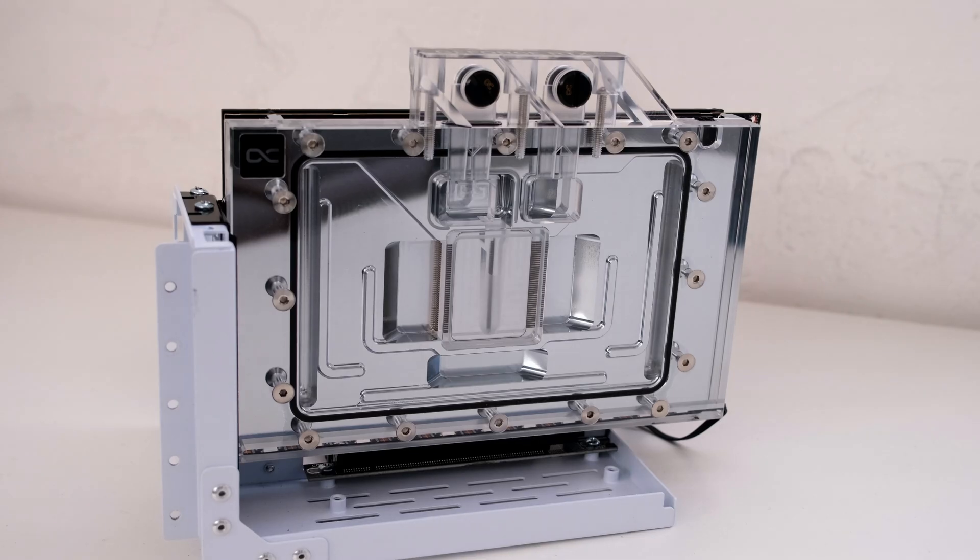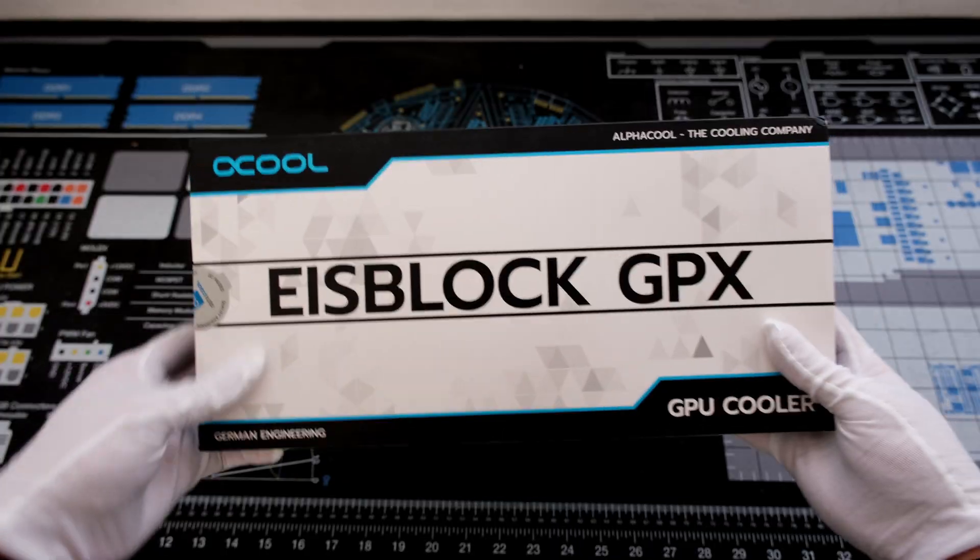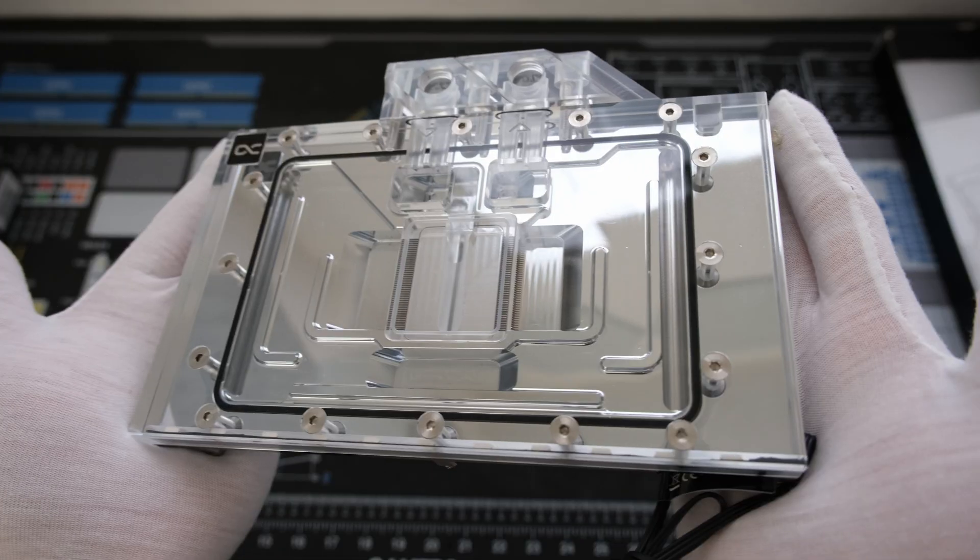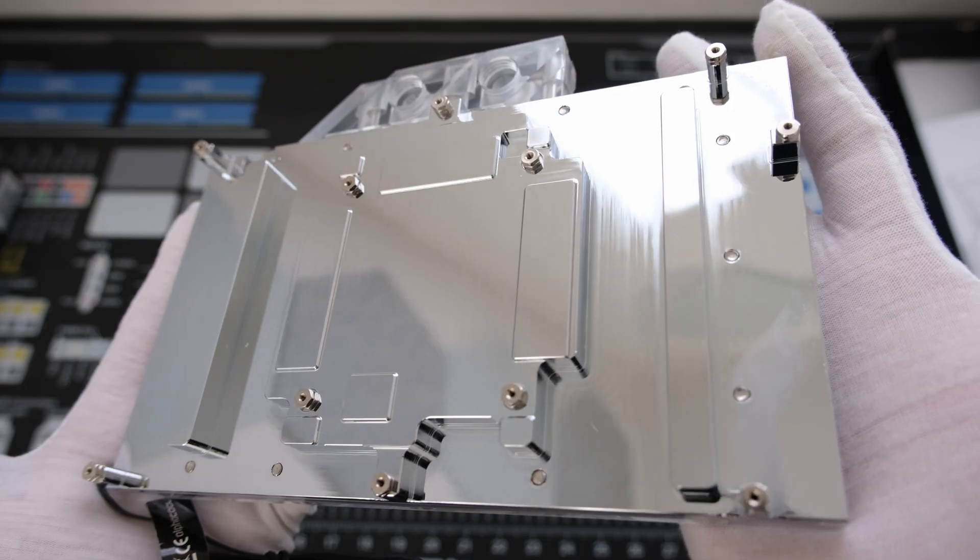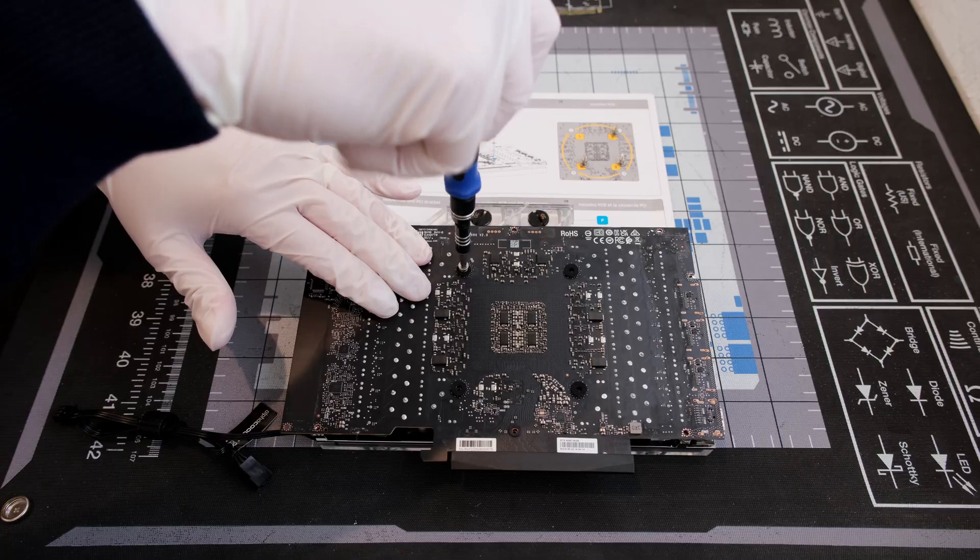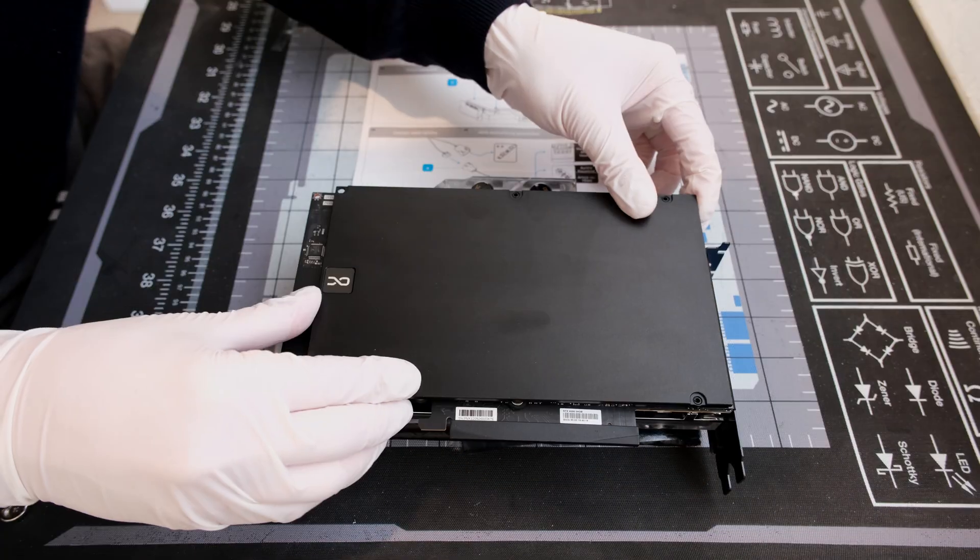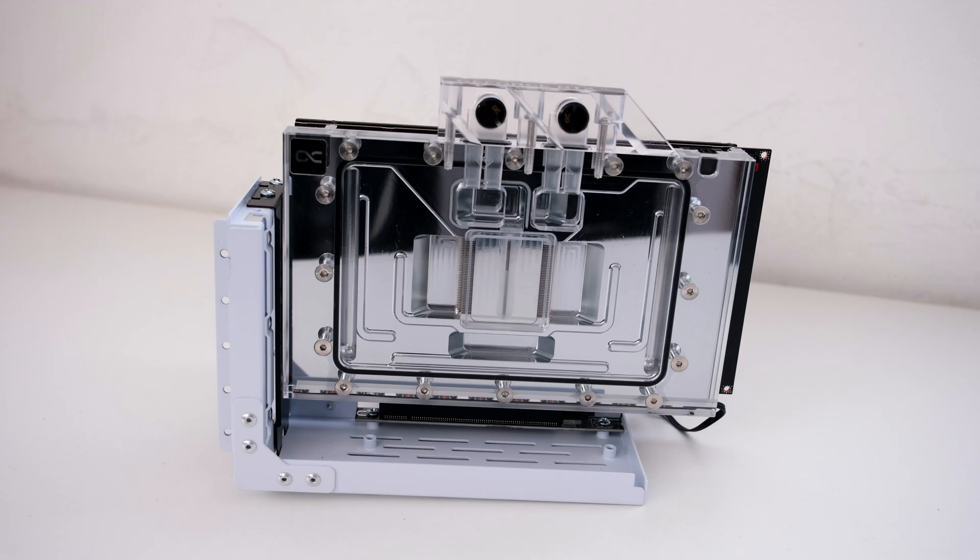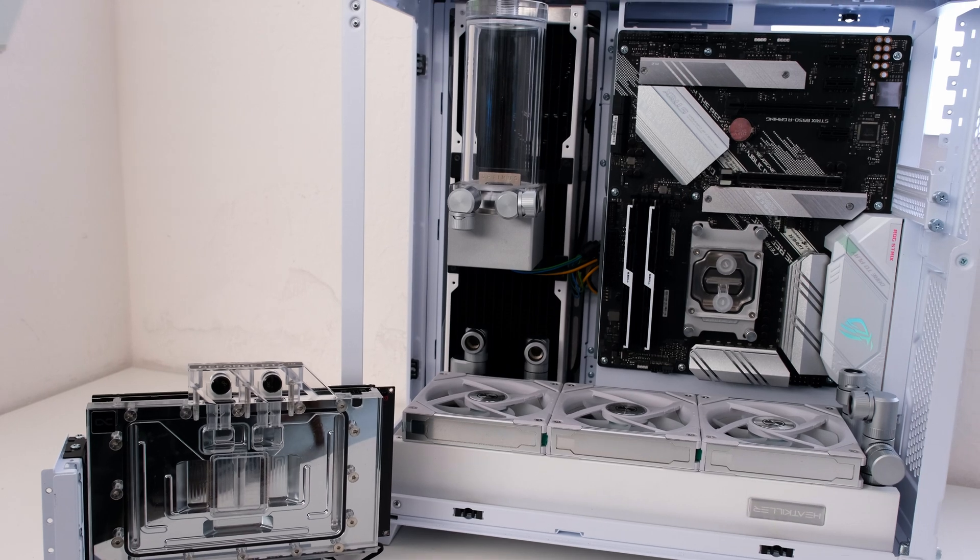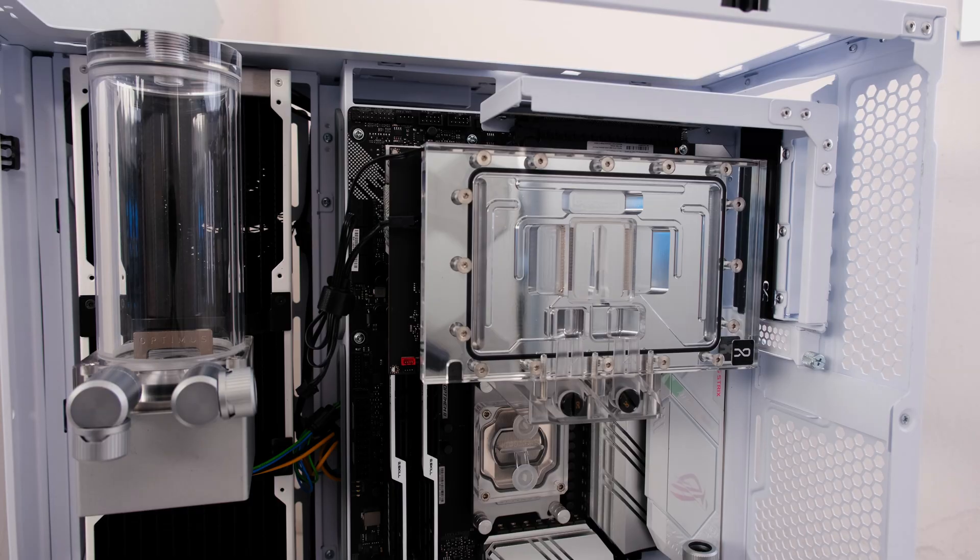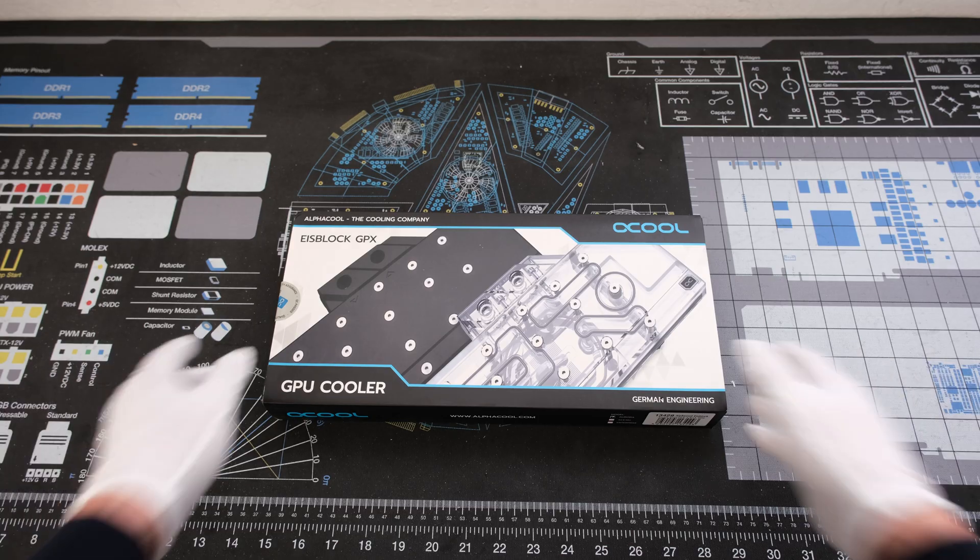Welcome. In this episode, we will unbox an AlphaCool water block for the RTX 4090 and then install it onto a PNY Accelerate RTX 4090's PCB so it can be used in a custom loop water cool system. This is the Vector Network and let's begin.